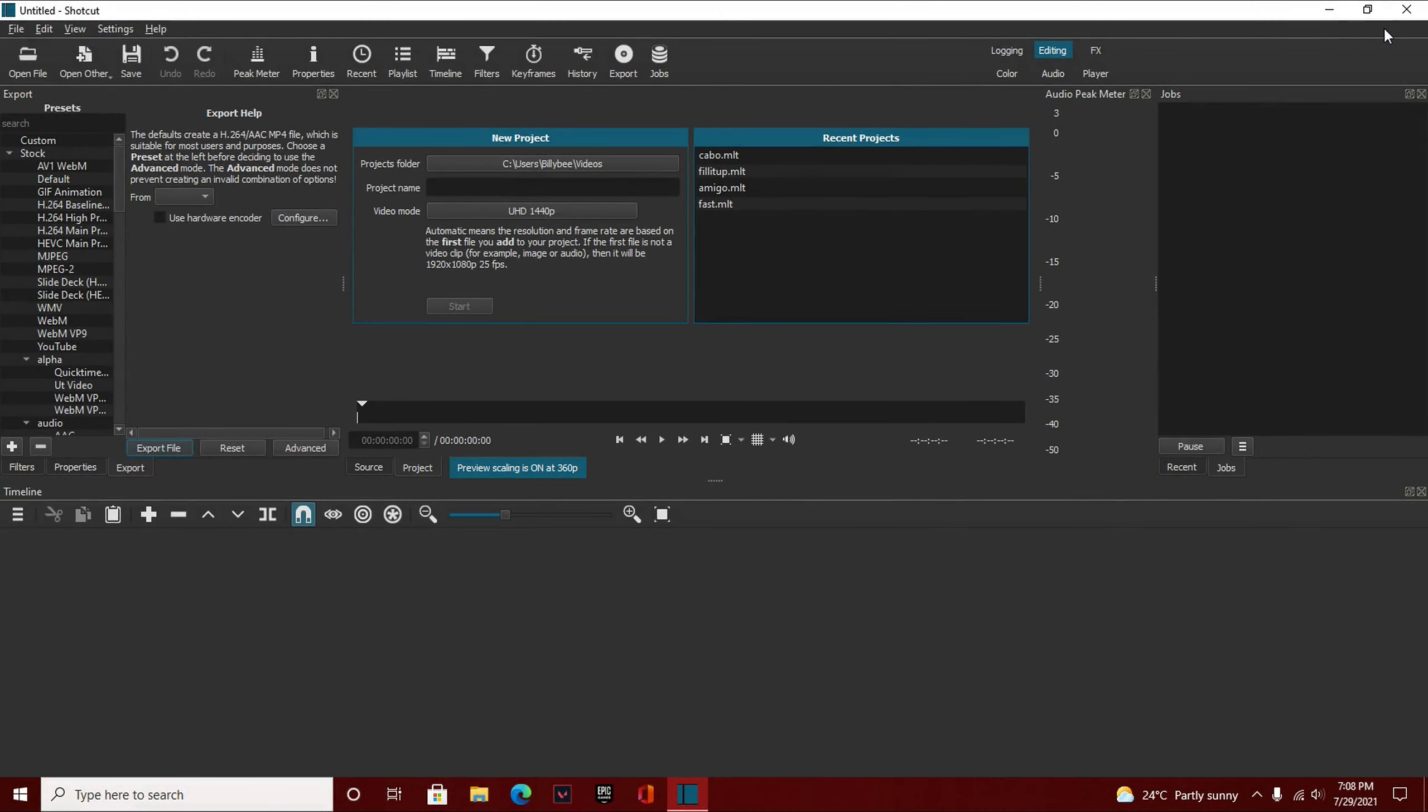Hey guys, what is up, welcome back to another Shotcut tutorial. I haven't made one in a while, but I'll probably make a few over the next few weeks because I have a long list. In this tutorial, we're going to be doing a simple spin transition that looks really good in montages. So without further ado, let's just get into the video.